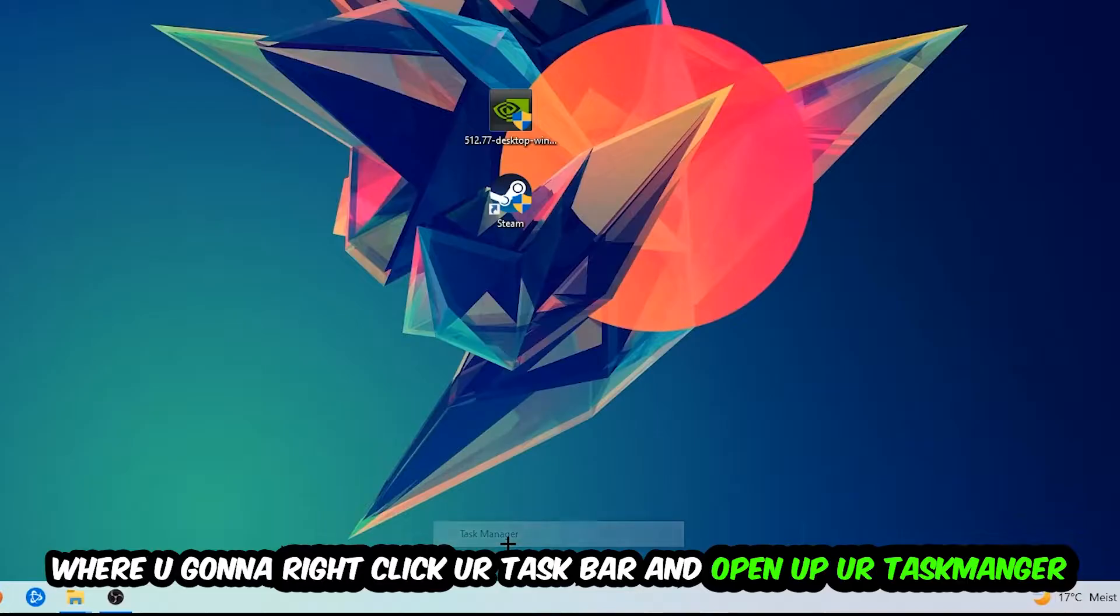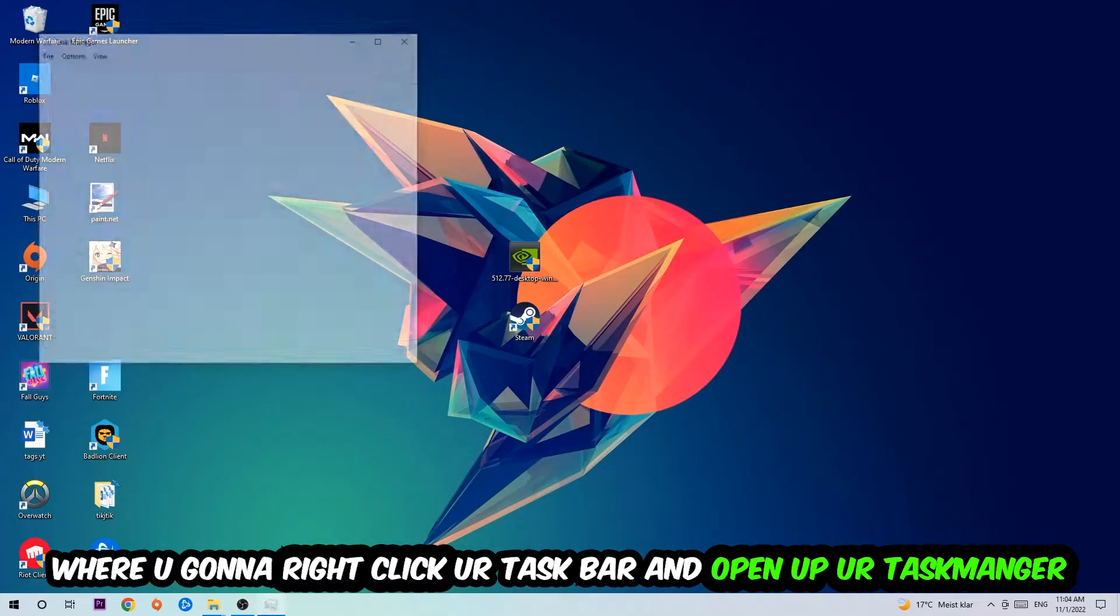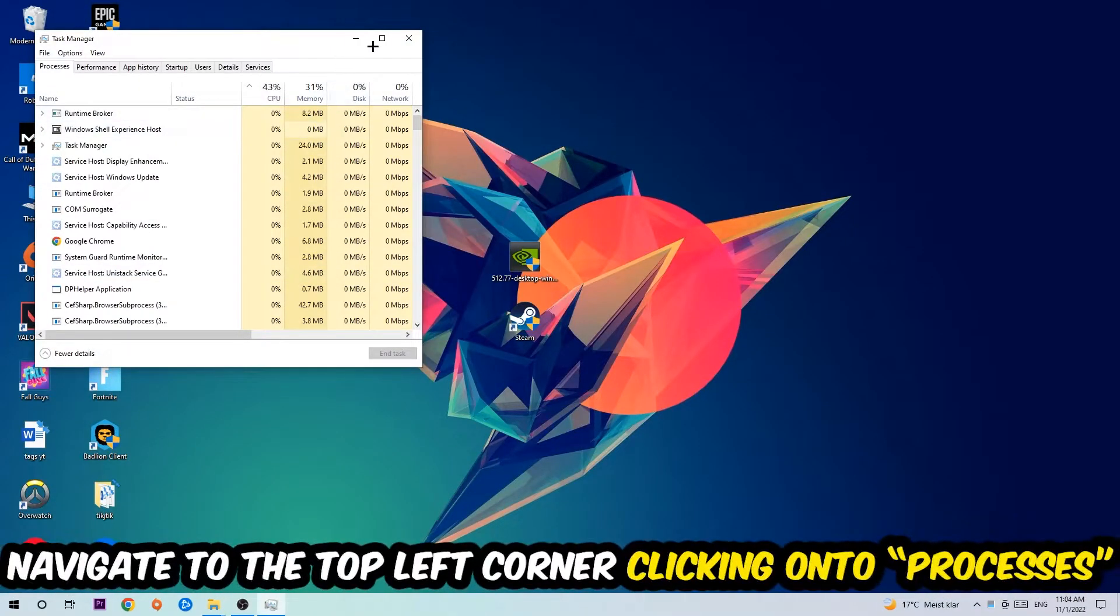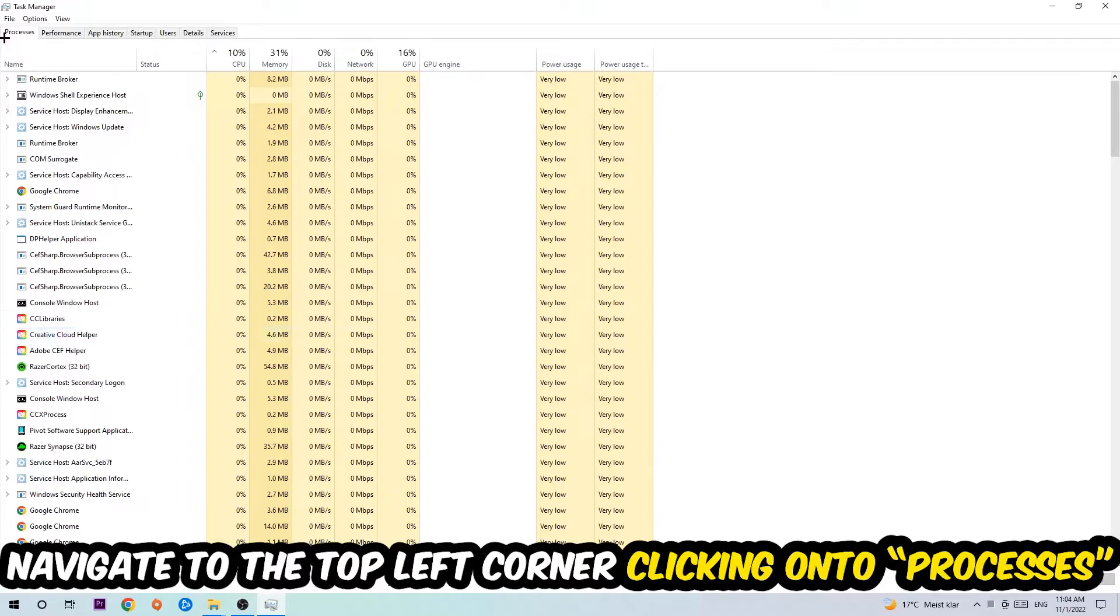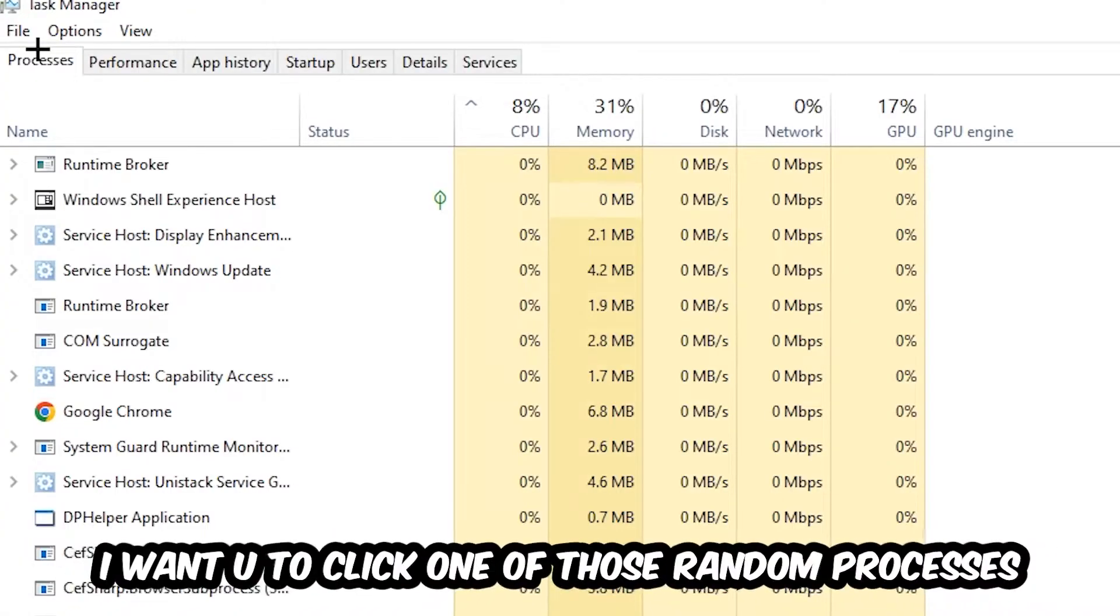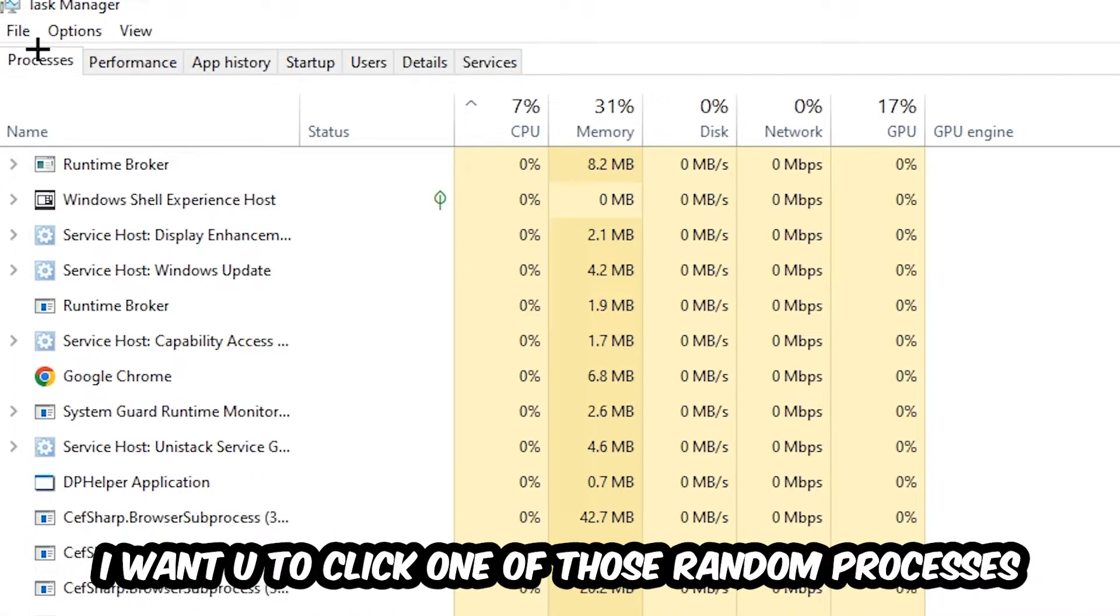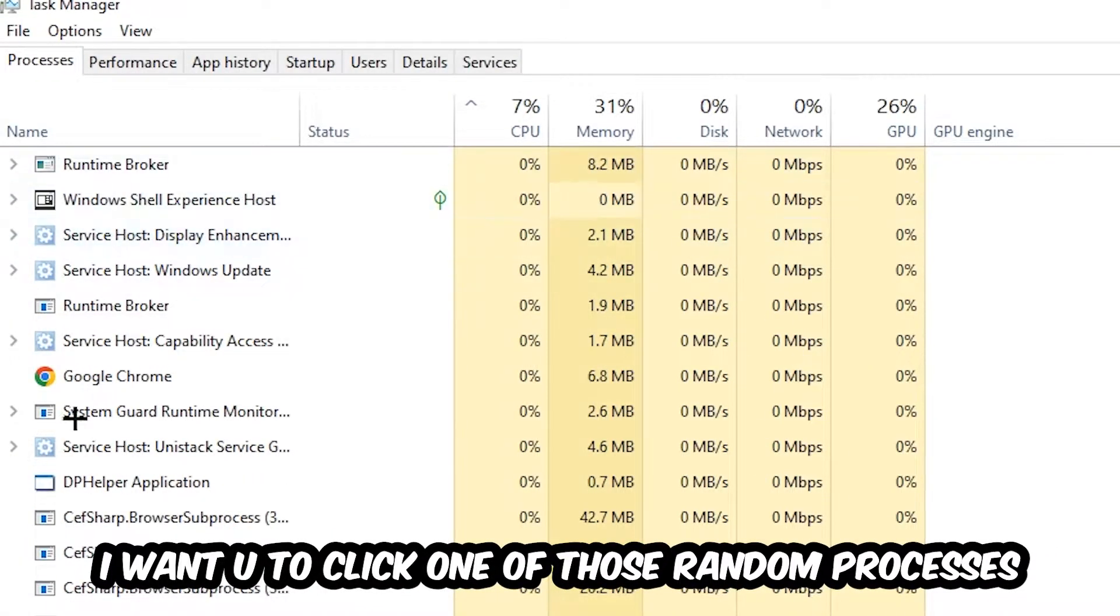Once the Task Manager pops up, I want you to navigate to the top left corner, clicking onto Processes. And once you click Processes, I want you to click one of those random processes, doesn't really matter which one.